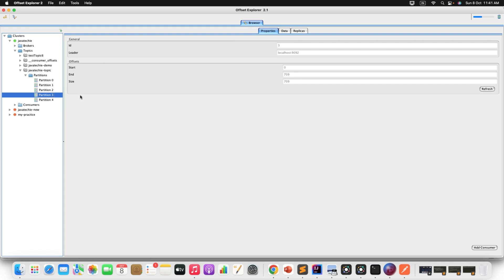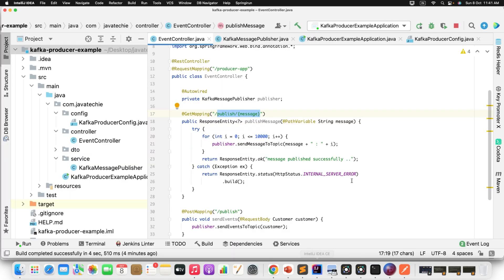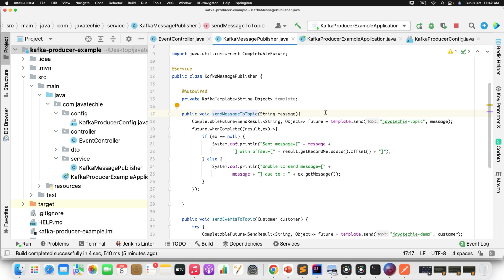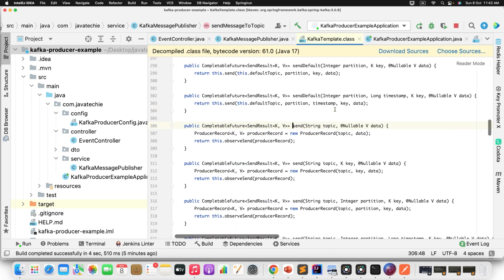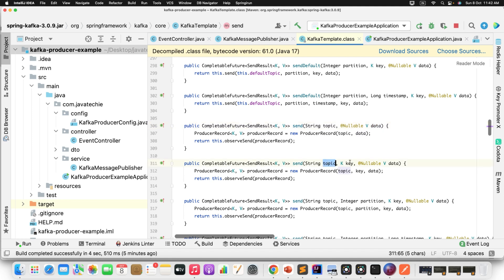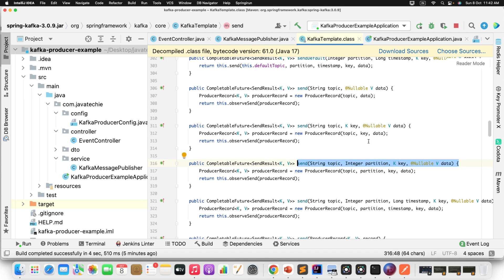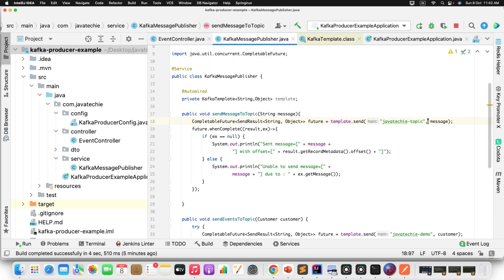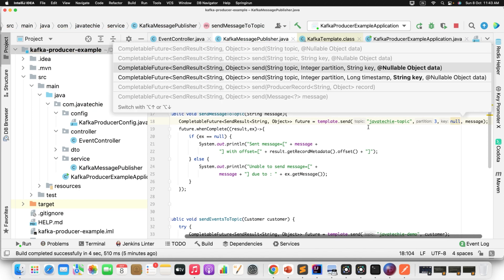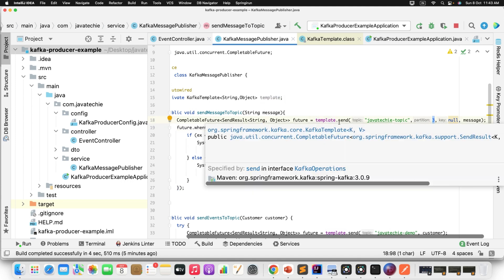To send messages to a specific partition, you need to tell the KafkaTemplate which partition to target. Go to your code where you're sending messages via the KafkaTemplate. If you open the send method, it is overloaded — you can see variants: topic and data, topic with key and data, and a variant where you can specify the partition along with a key. The key helps avoid duplicate messages in Kafka. Using this method, you can specify the exact partition number.